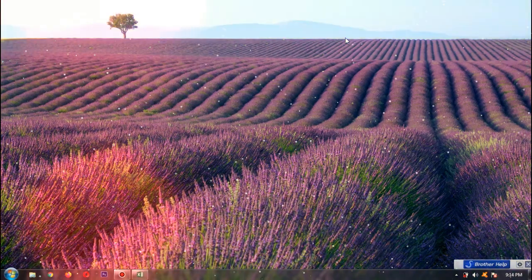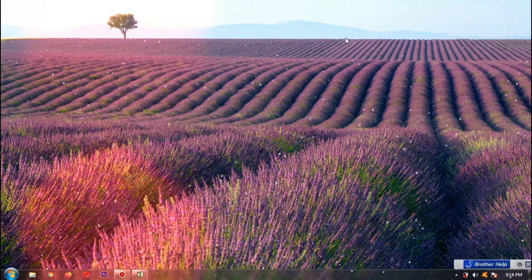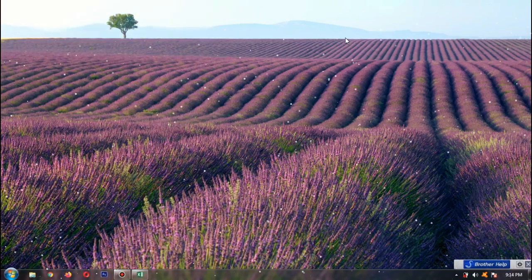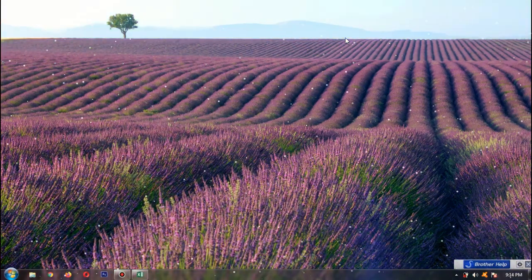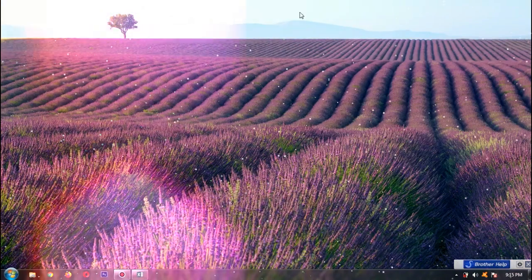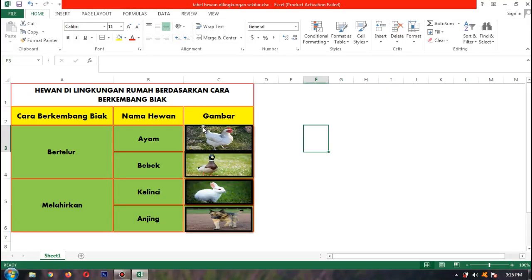Baik, anak-anak, kita di sini akan membuat tabel hewan di lingkungan rumah. Ini akan kita buat nanti di Microsoft Excel. Ini contohnya — hewan di lingkungan rumah berdasarkan cara berkembang biak.